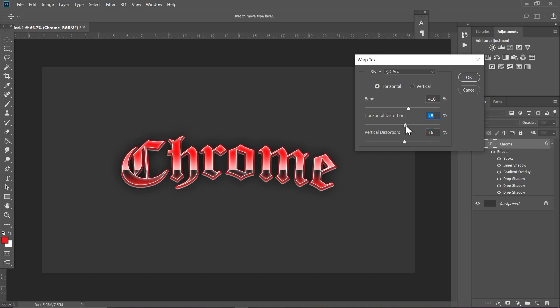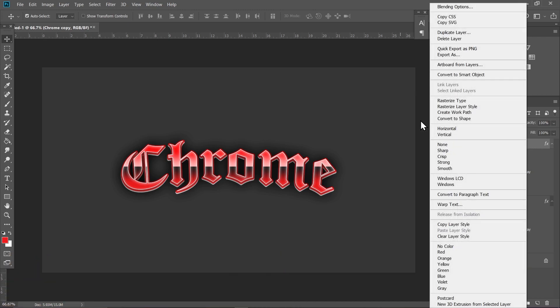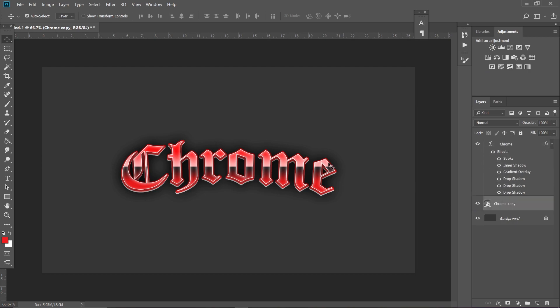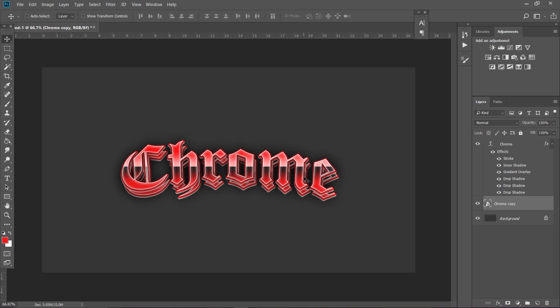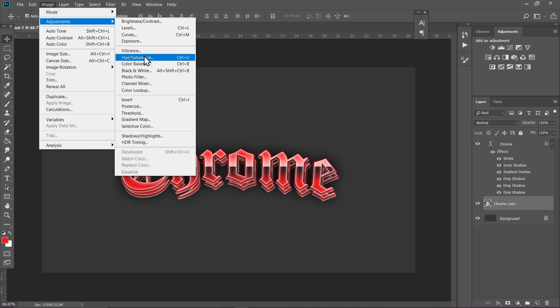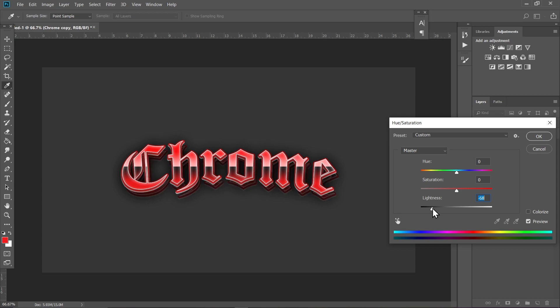Now press Ctrl+J on your keyboard. That will duplicate the text layer that we made. Right click on it and convert to smart object. Put it below the text layer and place it right here. Go to Image, Adjustments, and Hue Saturation. Reduce the lightness a bit like this.